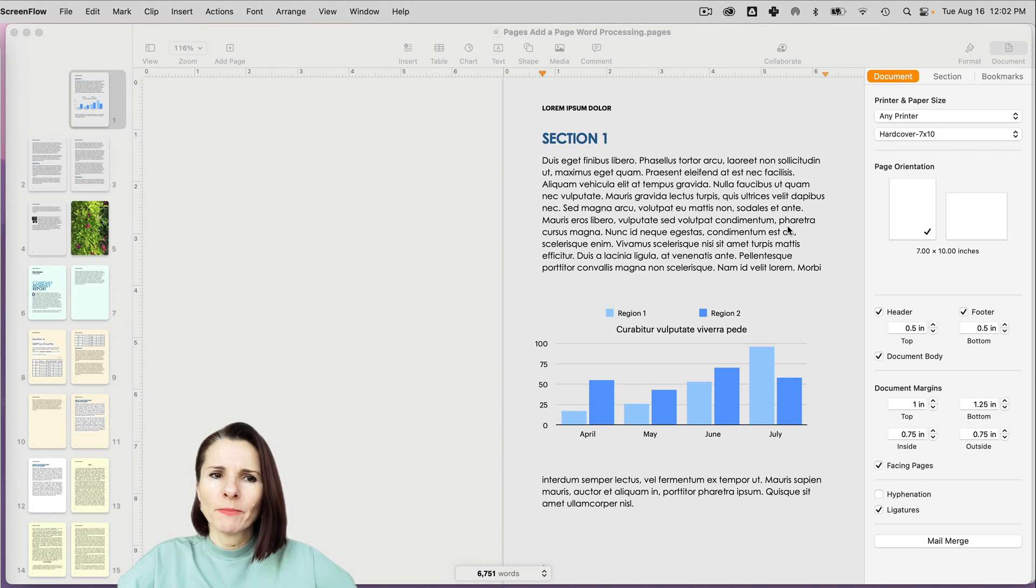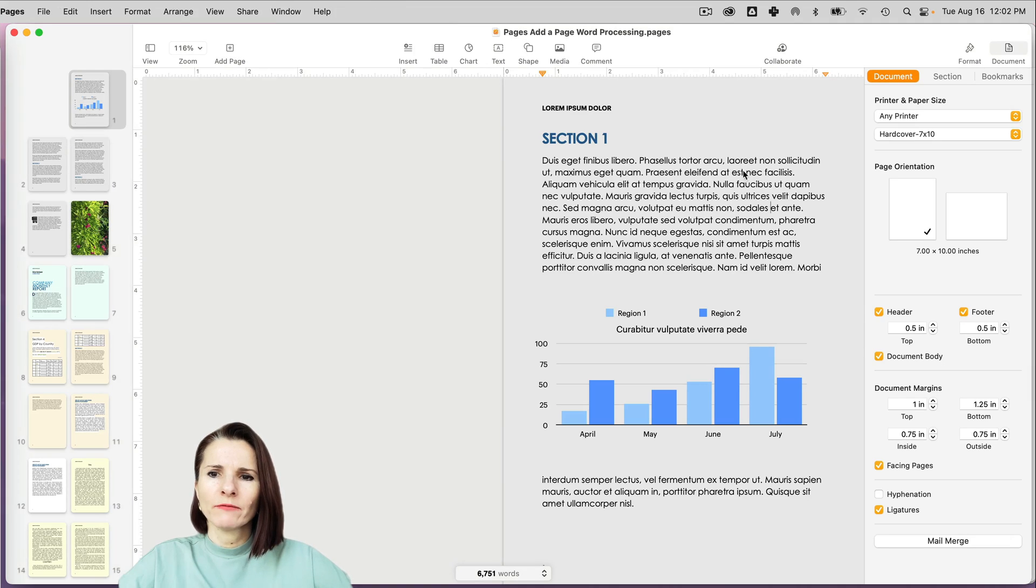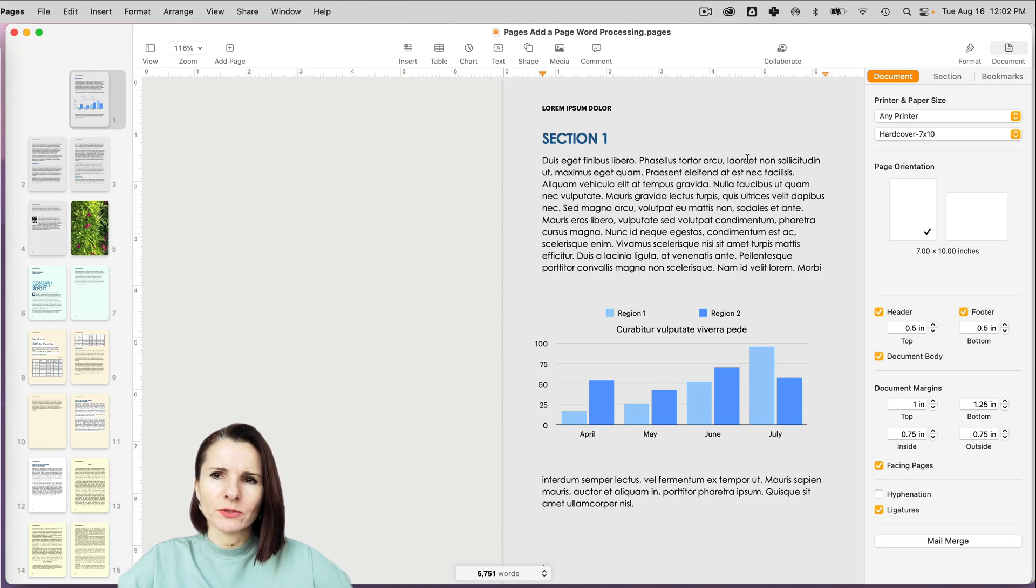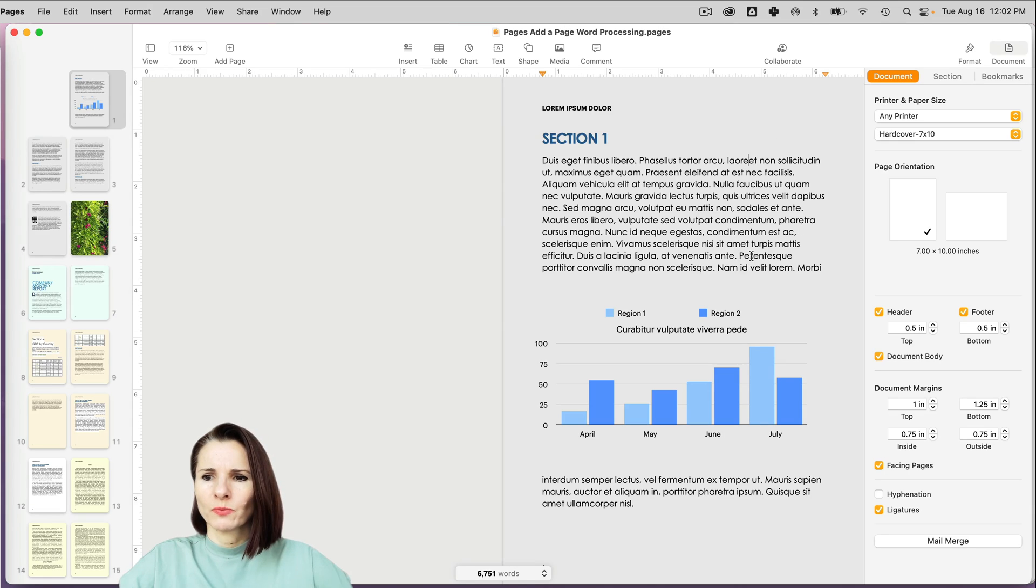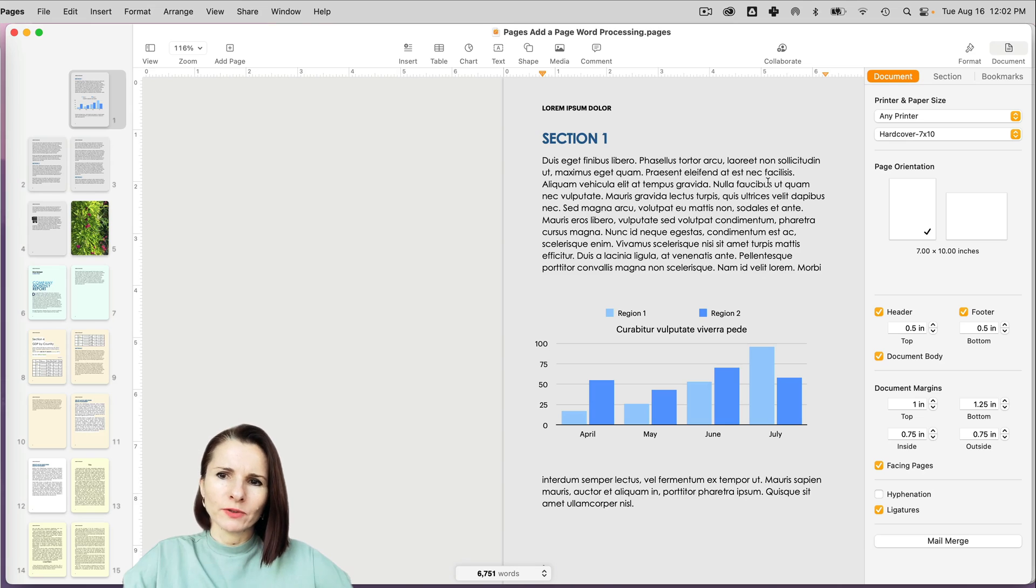It really depends on how you have your document set up, what options you have. There are two ways of setting up your documents in Pages. One is the word processing way, which is kind of like what I have right here. How do you know you have the word processing set up?